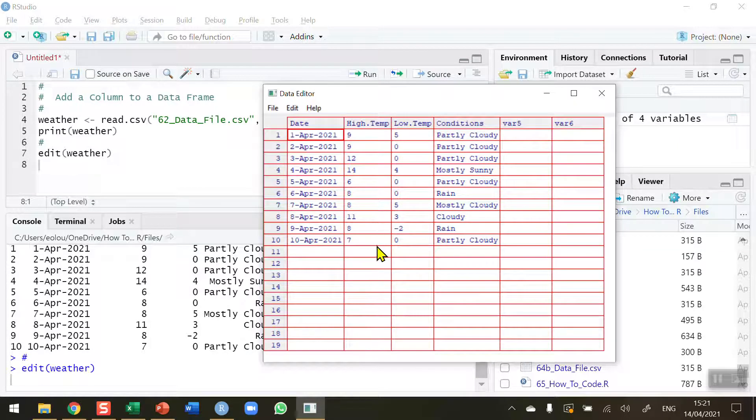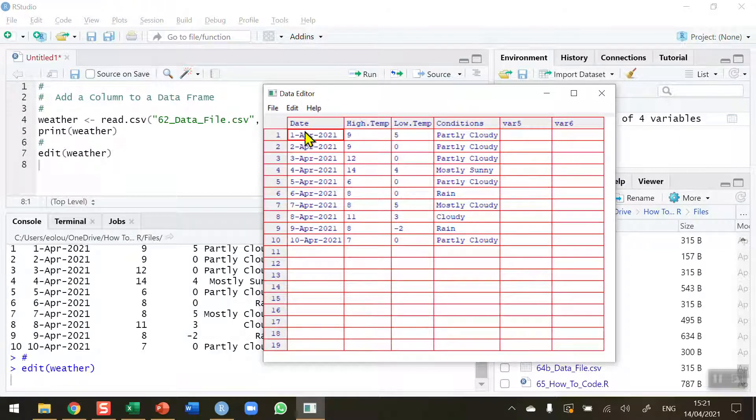You can see it looks like what you would expect to see in the likes of Excel and so on. So we've got our 10 lines of data and the four columns here.